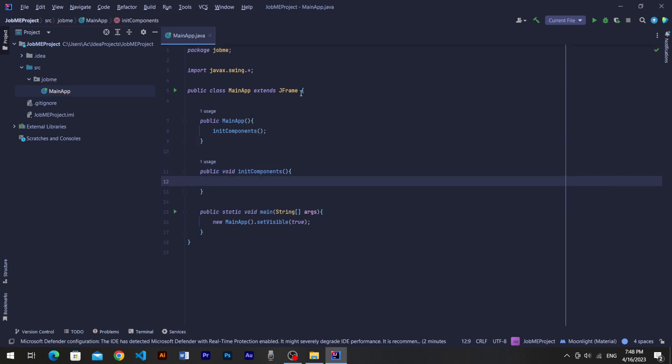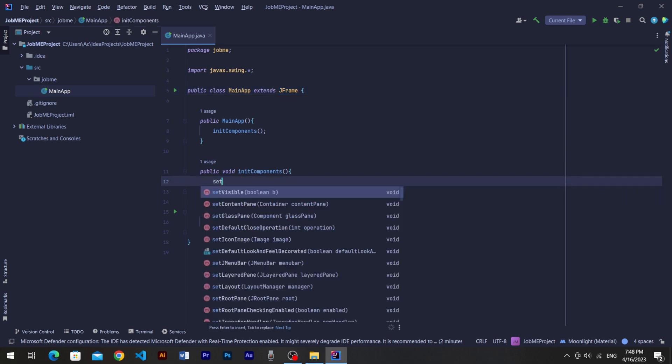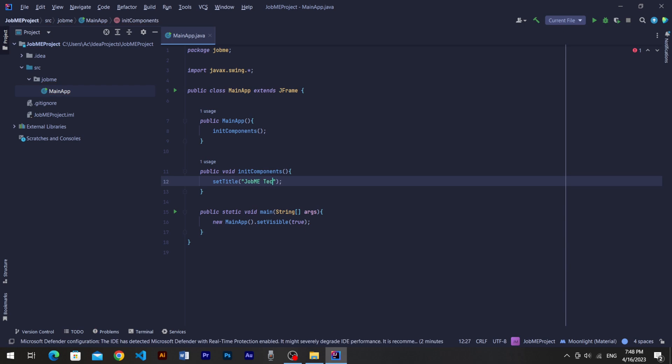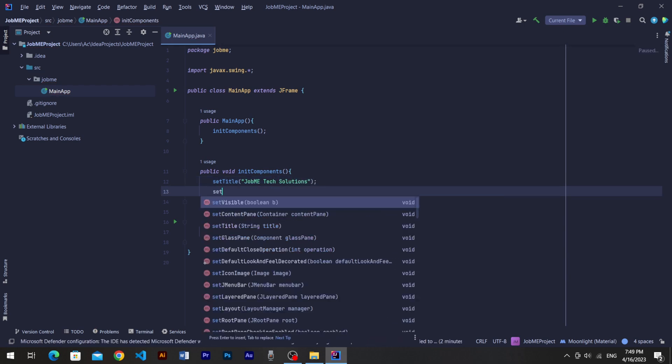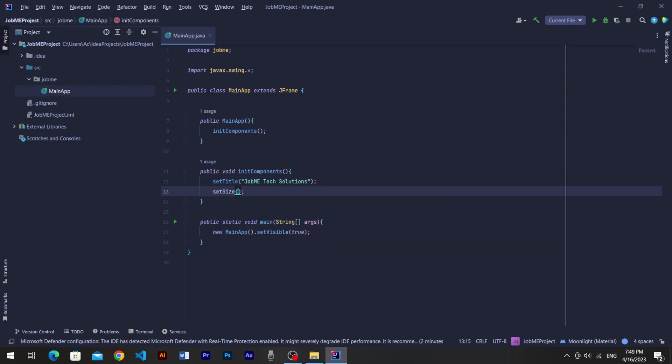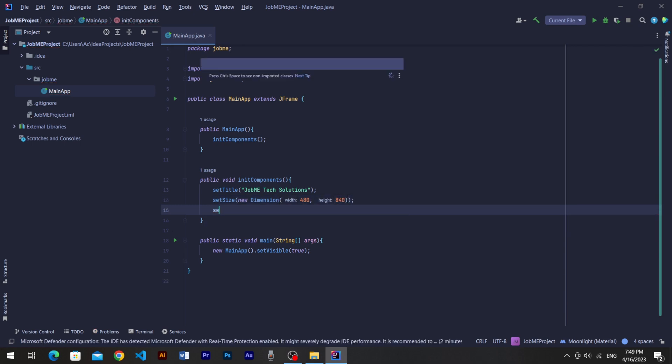Now the functions we gonna set are coming from extended class JFrame. Set title and write the name you want to title your app. Set size method gets many types of size arguments, but I always choose to use dimension size object. New dimension with width and height. Set layout to null for now. We'll discuss layout in our other session of video.